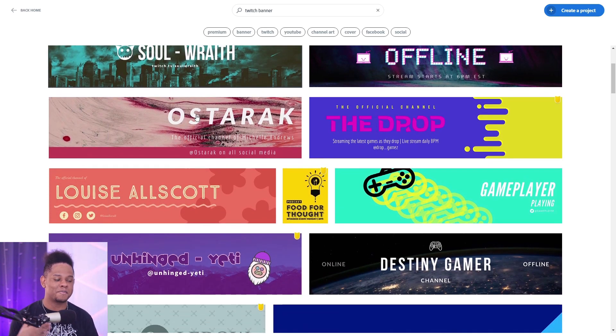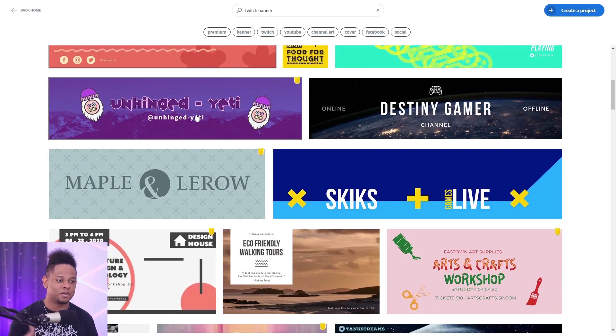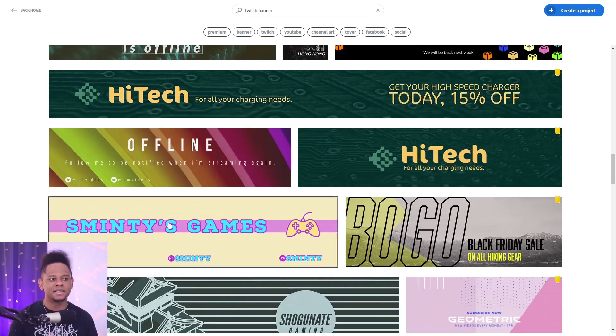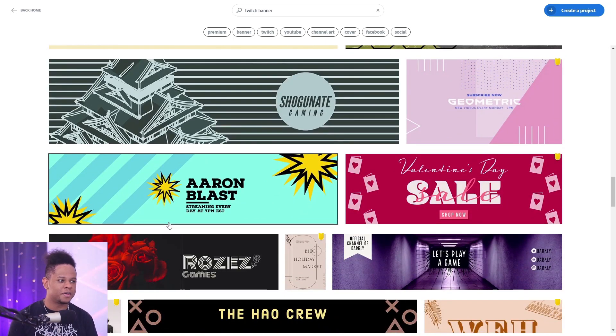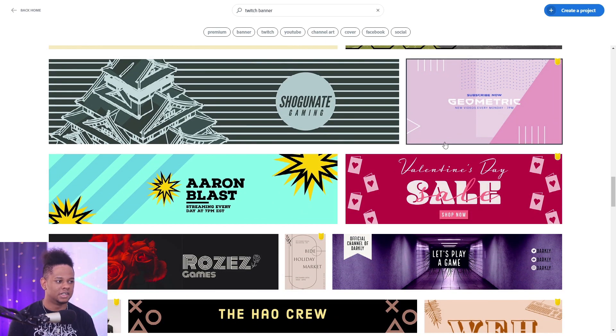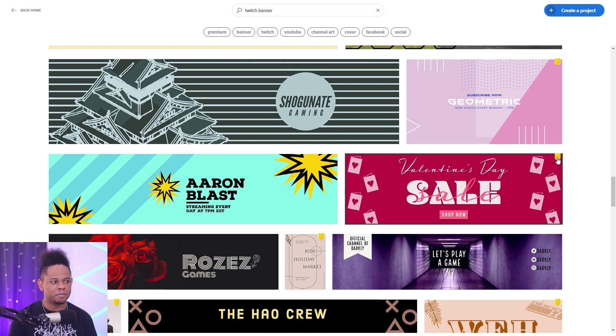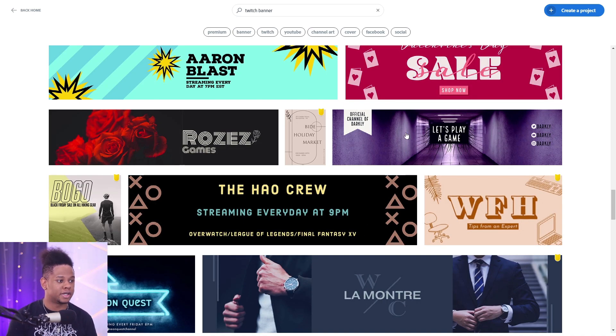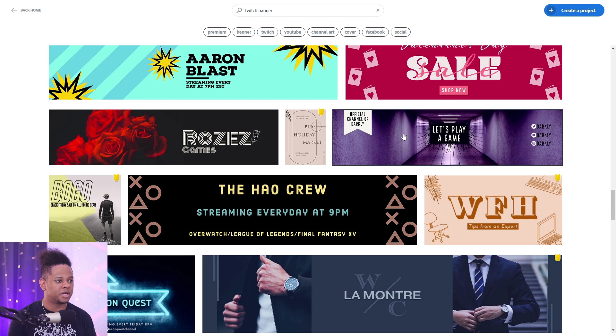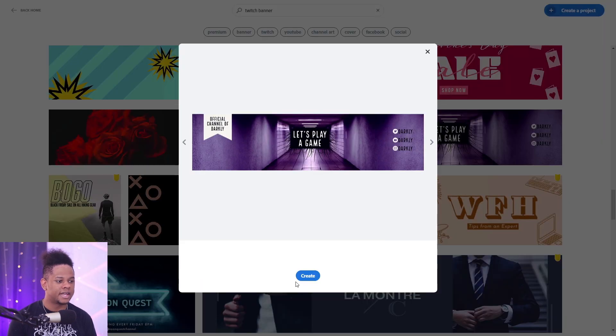So as you can see there's already a ton of templates and I'm guessing they're adding even more. Now one thing to keep in mind is that there is a premium feature with Adobe Spark. The templates that are premium only will be marked with that little yellow badge but there's already so much that you can do just for free. Let's click on this template for example.